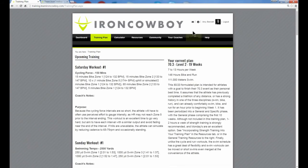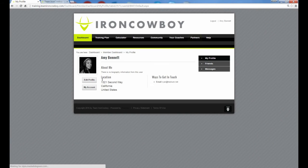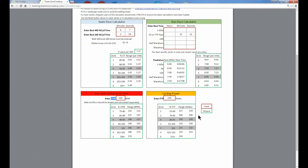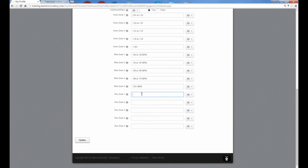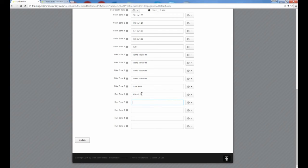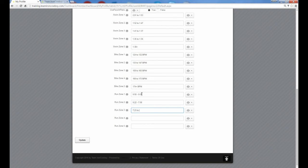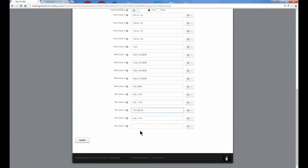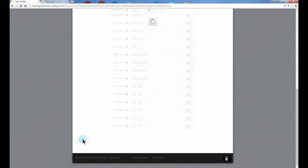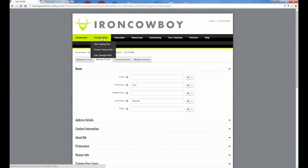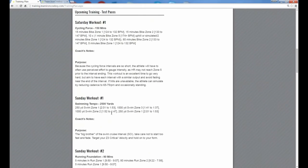And on the calculator, we've got our run zones based on the data that I put in the calculator. Here's our zones one through five on the run zones. So we'll add those to our profile. Scroll down and our zone one is 950. In this case, I'm going to use hyphens to 907. Run zone 2, 922 to 758. Run zone 3, 723 to 650. Zone 4, 644 to 614. I'll go back and correct that and make that a hyphen just to be consistent. And then our zone 5 is going to be 613 down to 505. I'll update that. Let's go back to our training plan. Scroll down and look at our run.